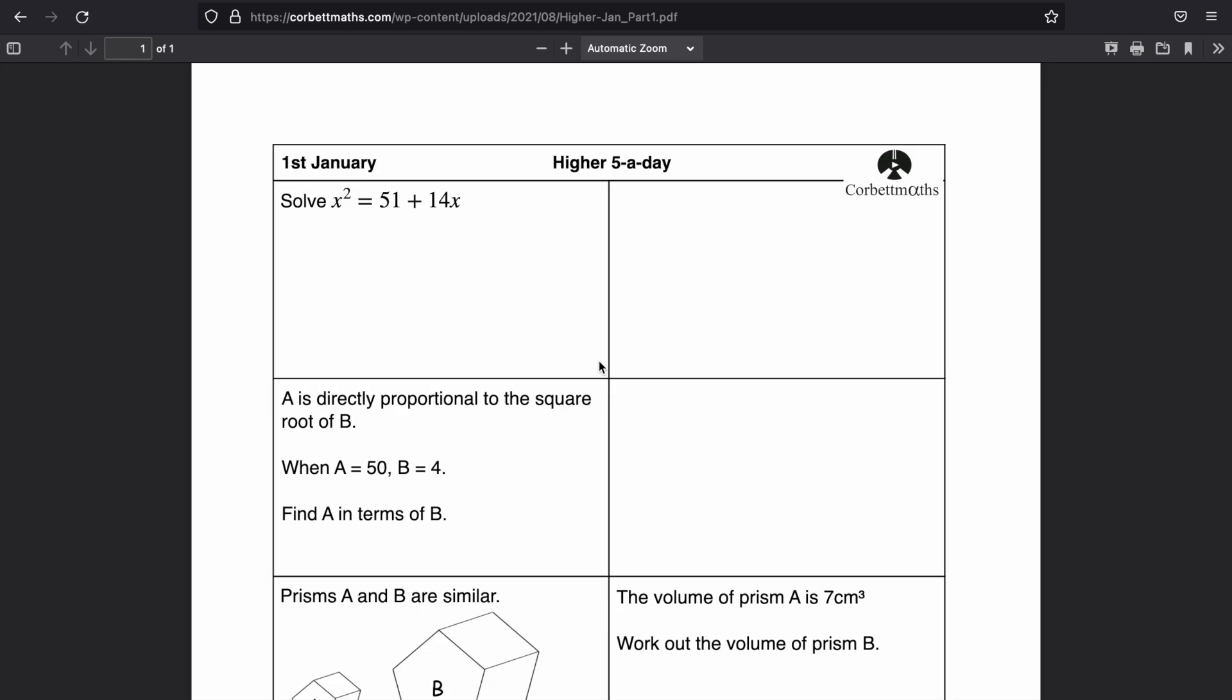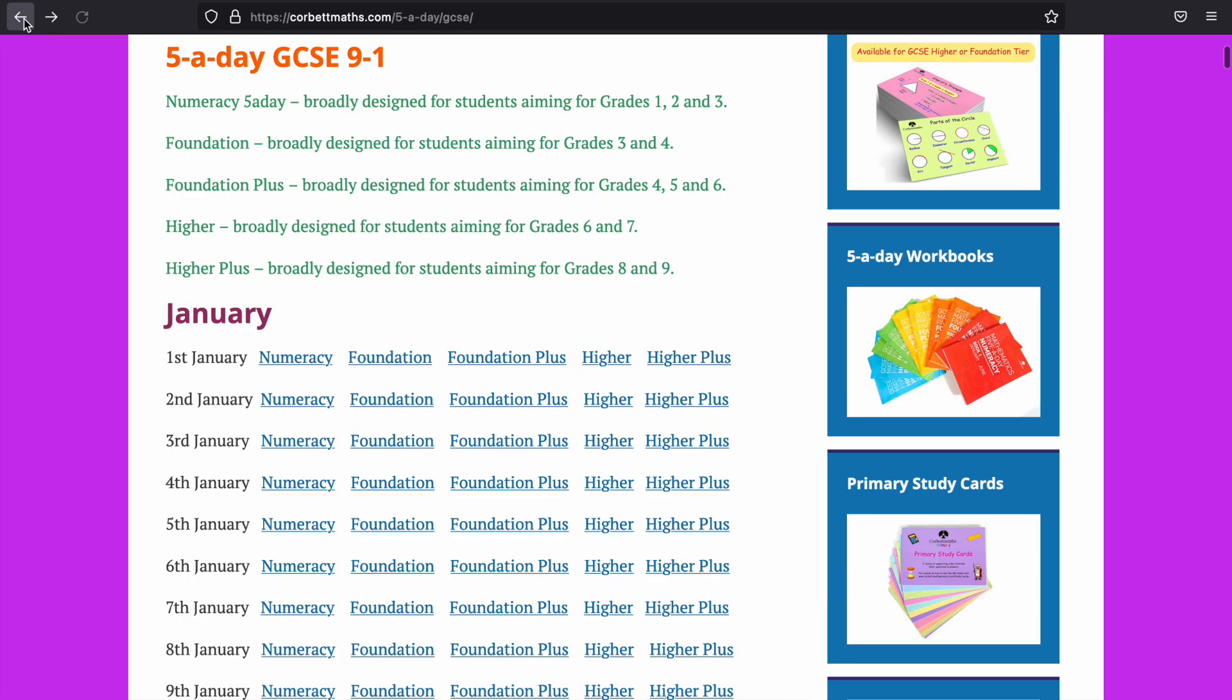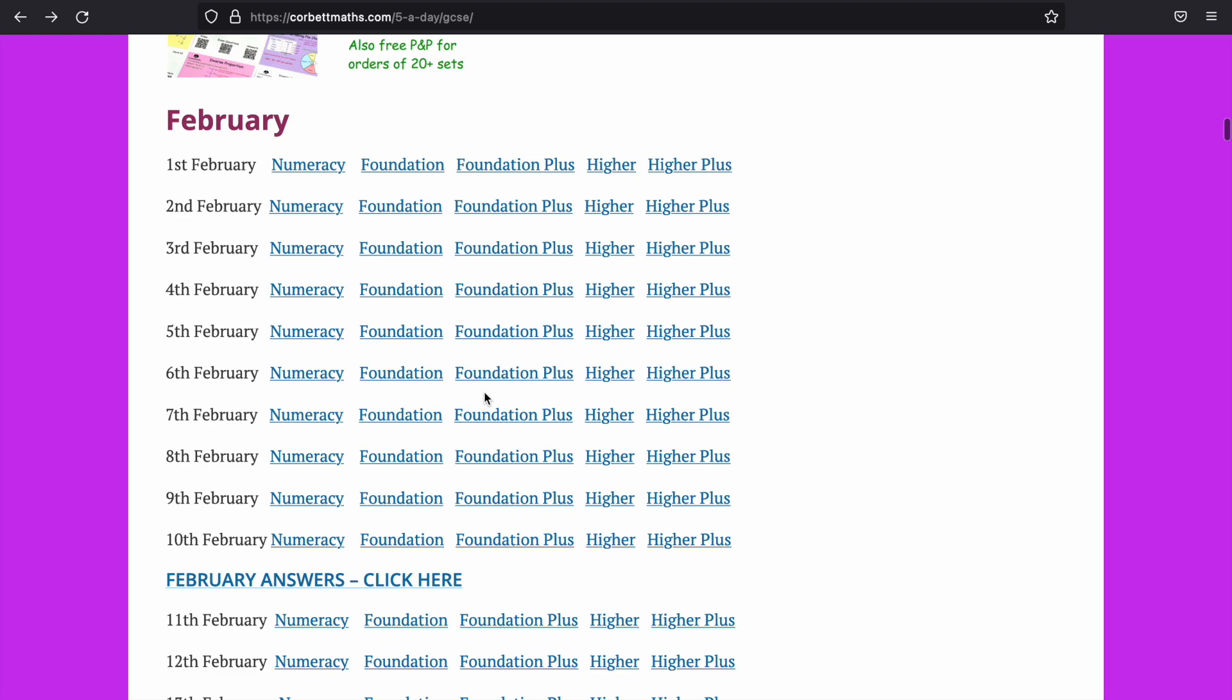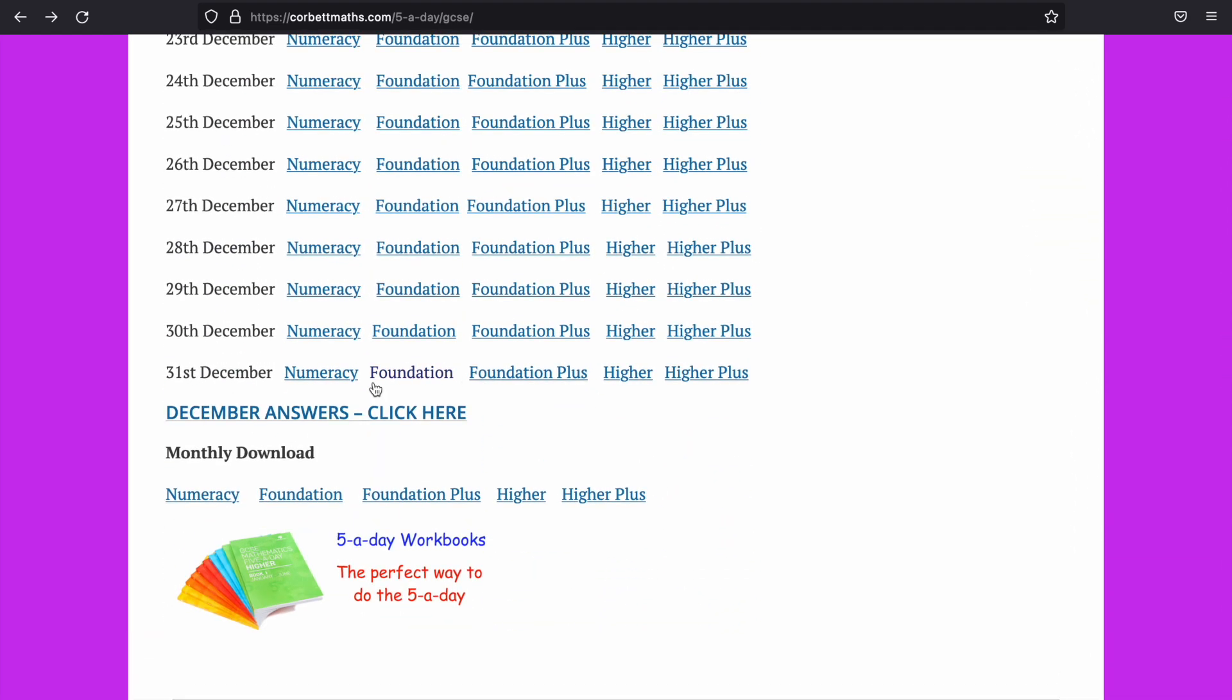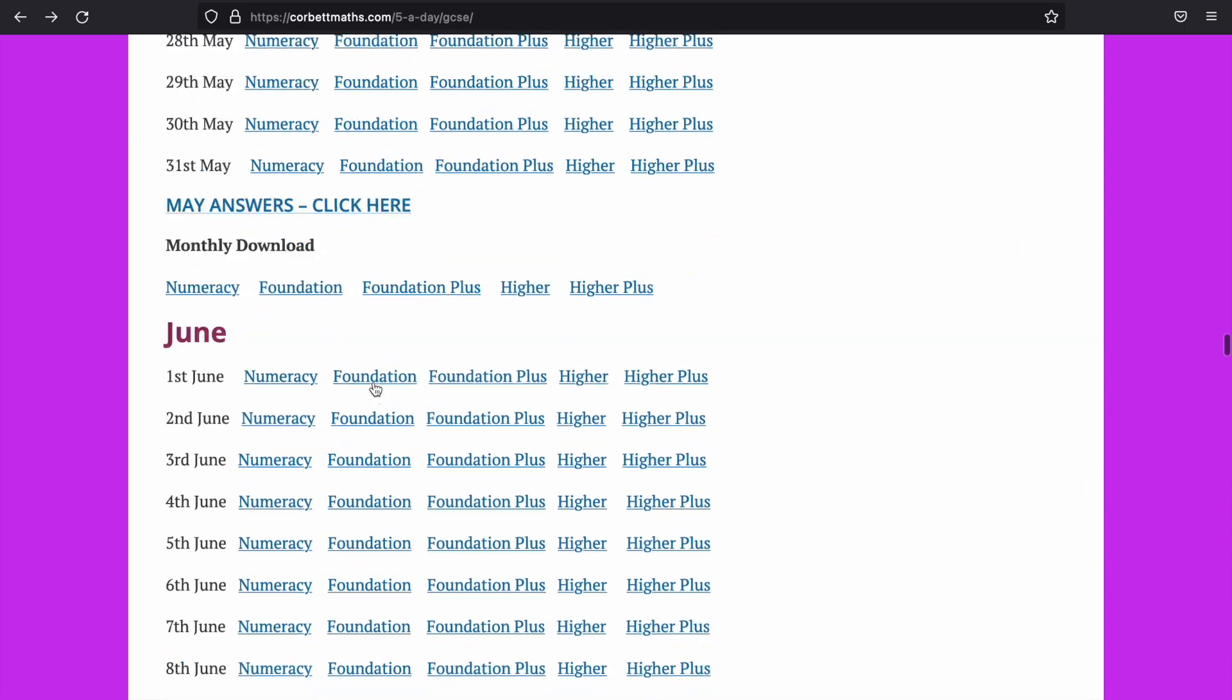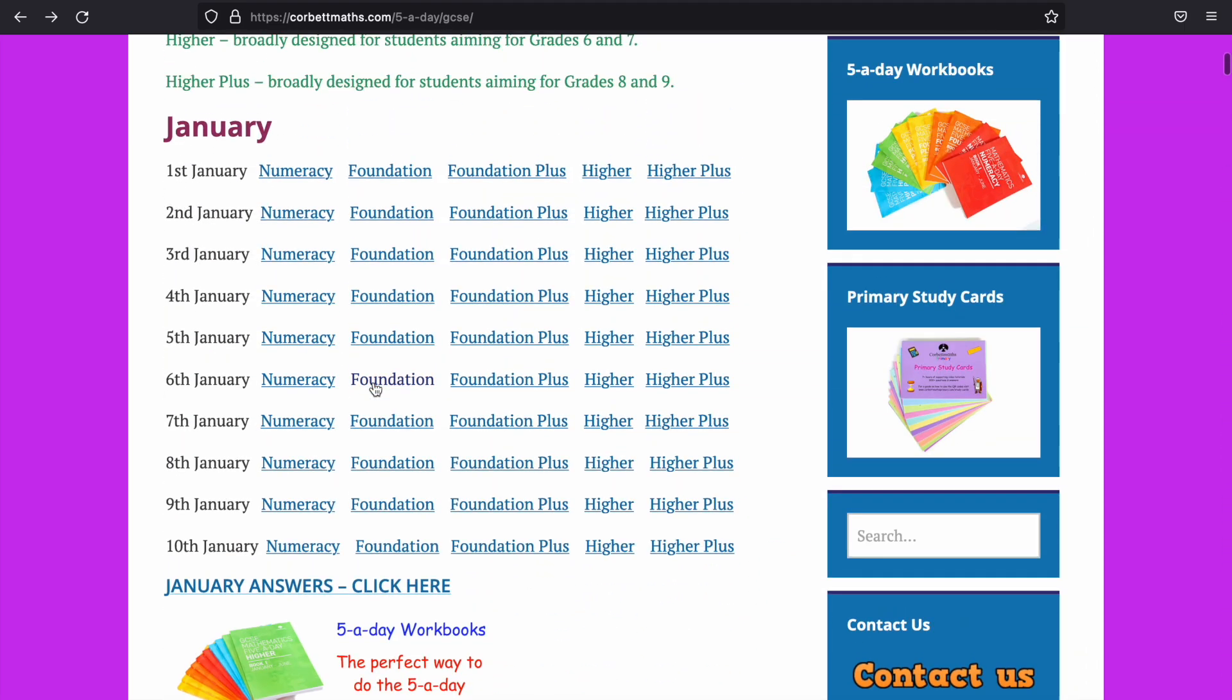And when you get into higher, you start touching on the higher content straight away as well. So that's the five-a-day. Answers are provided on the website. You can keep going all the way down to the bottom, and it goes all the way to the 31st of December. So you've got loads and loads and loads of practice right there. A good starting point if you don't know where to get started.